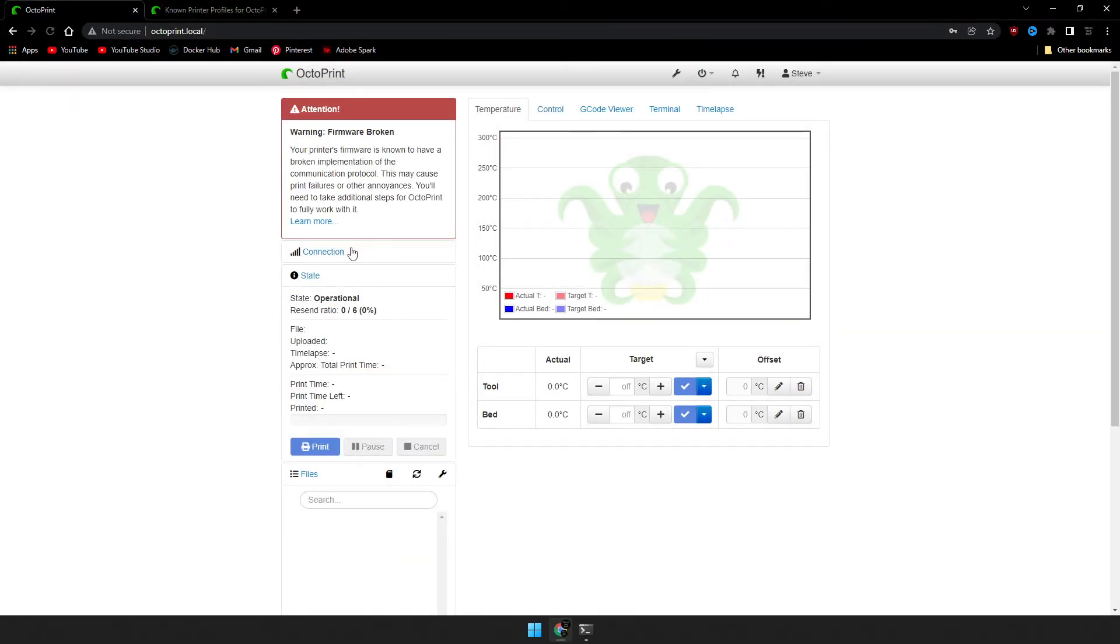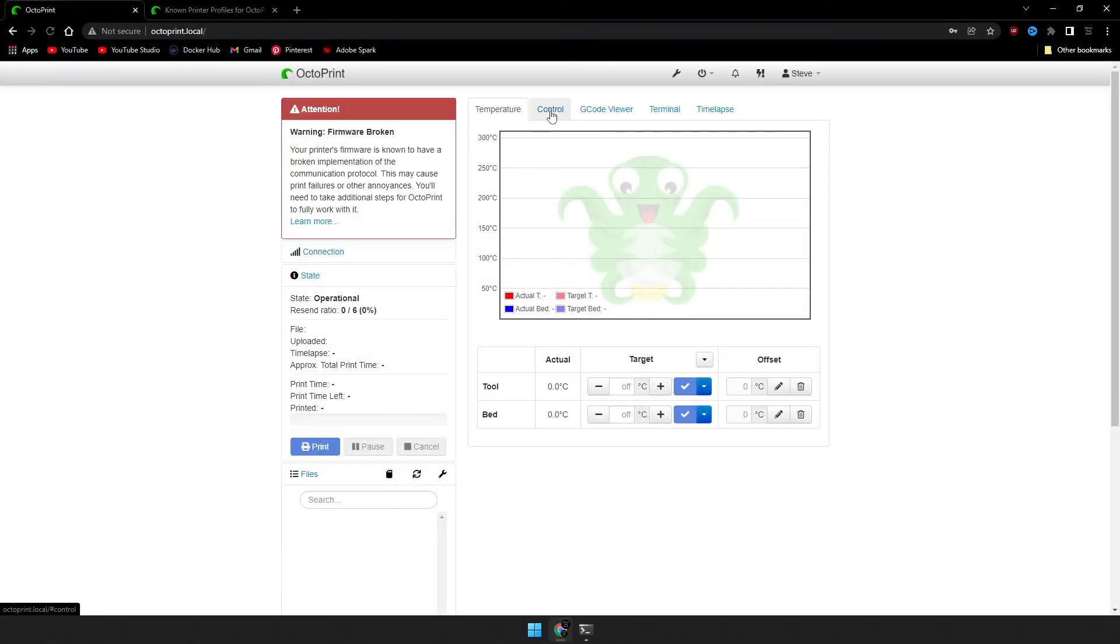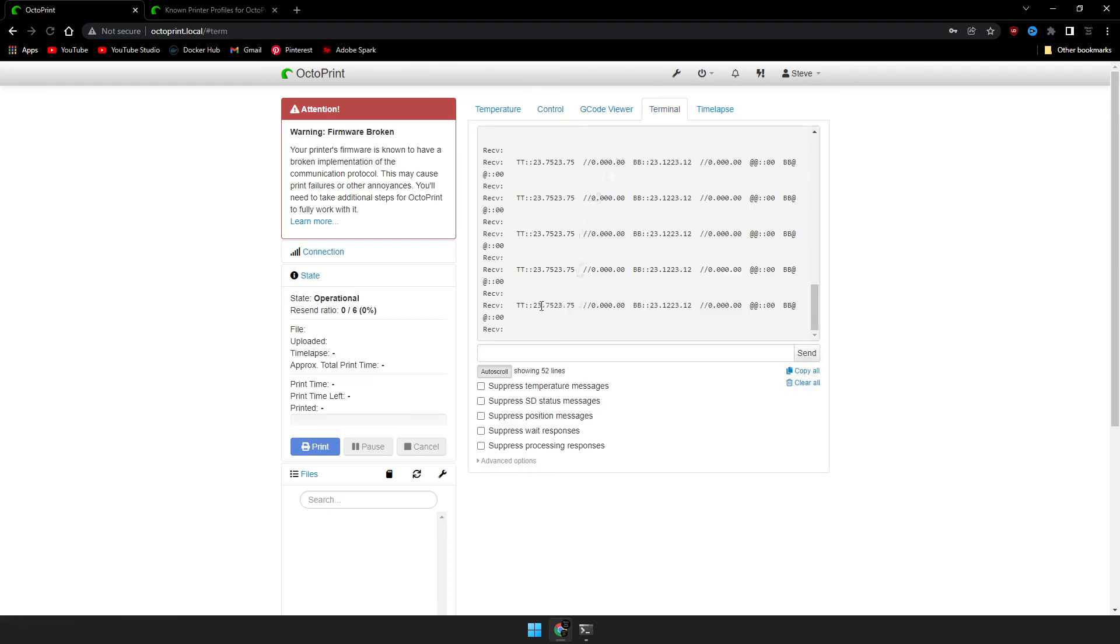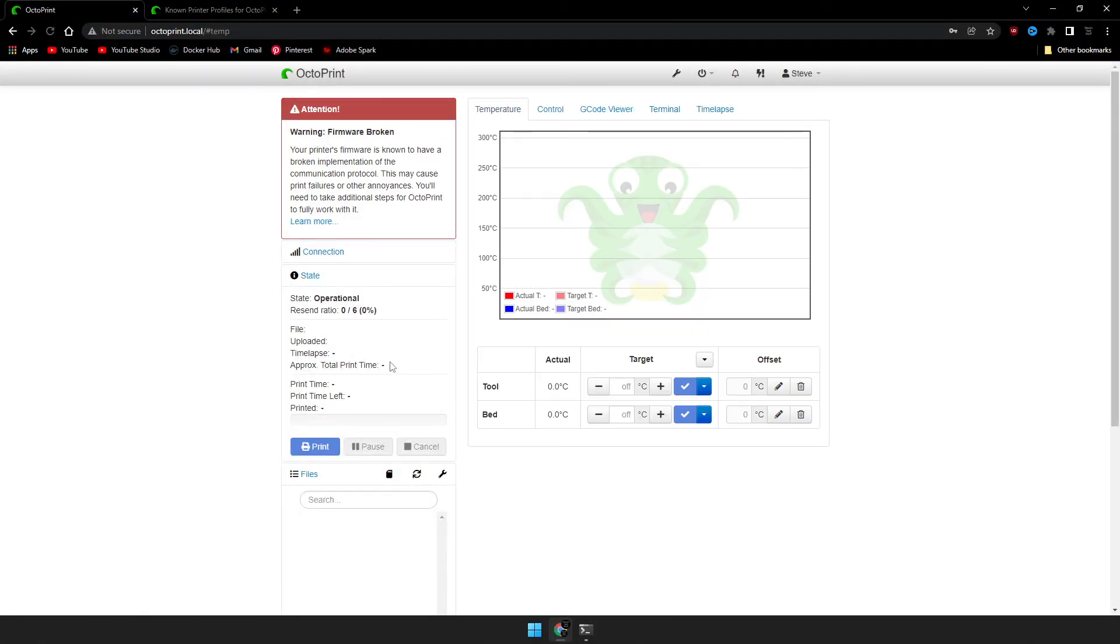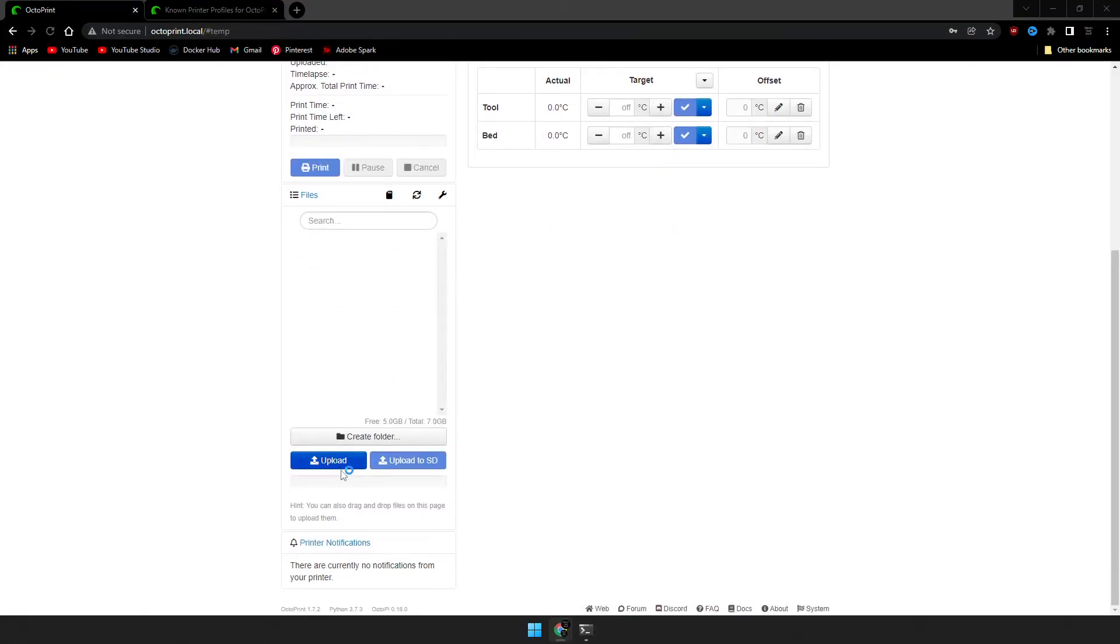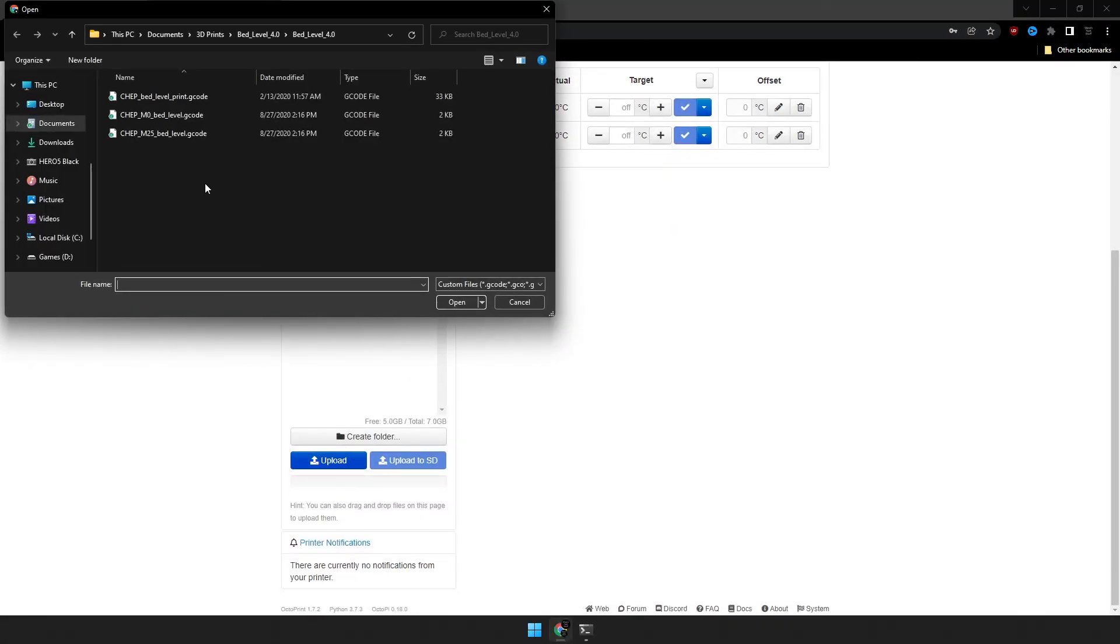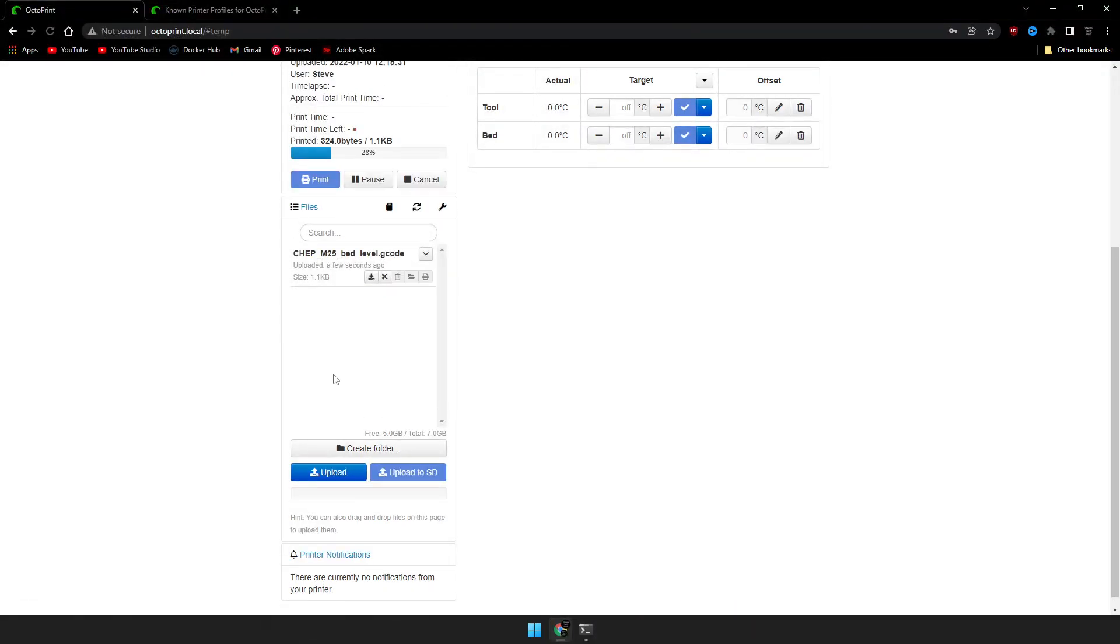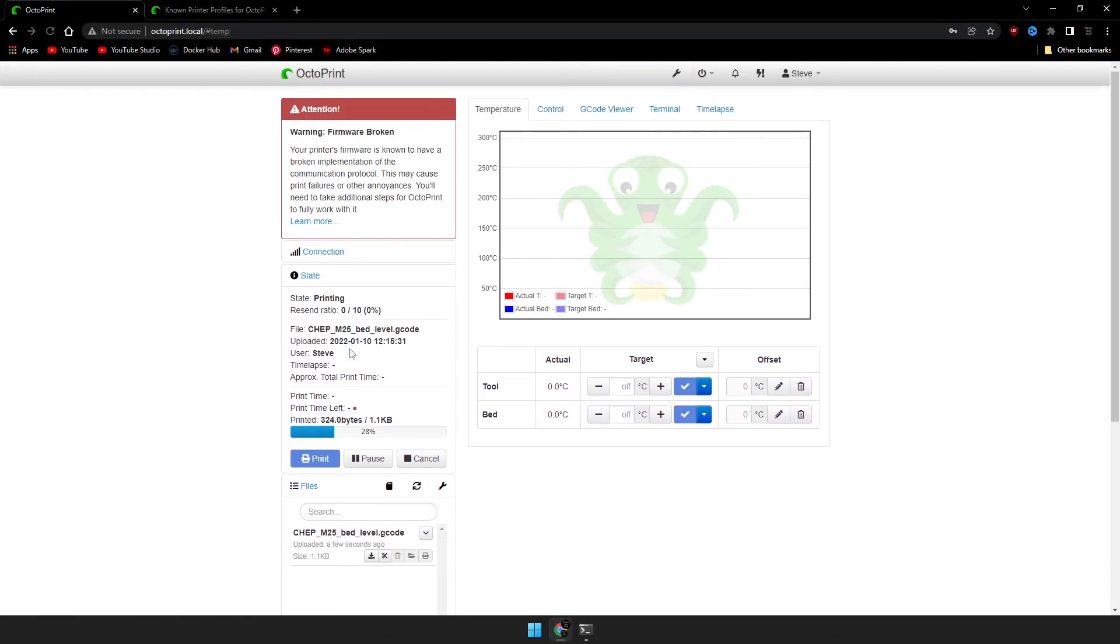I'm getting this weird error message right now because my Ender 3 is reporting the temperature twice. You should be able to scroll down on this page and click on Upload and upload one of your G-Code sliced files. Once uploaded, go ahead and click on Load and Print. And that's it. Your printer should start responding.